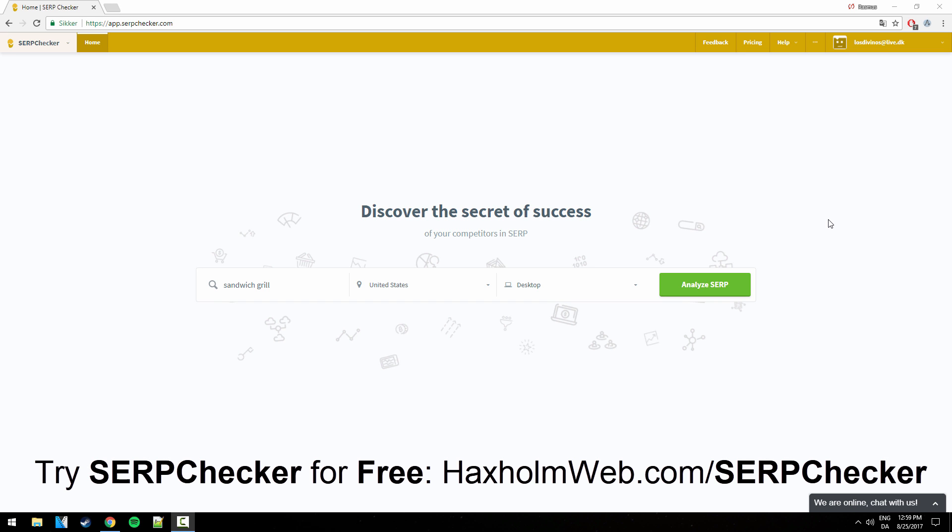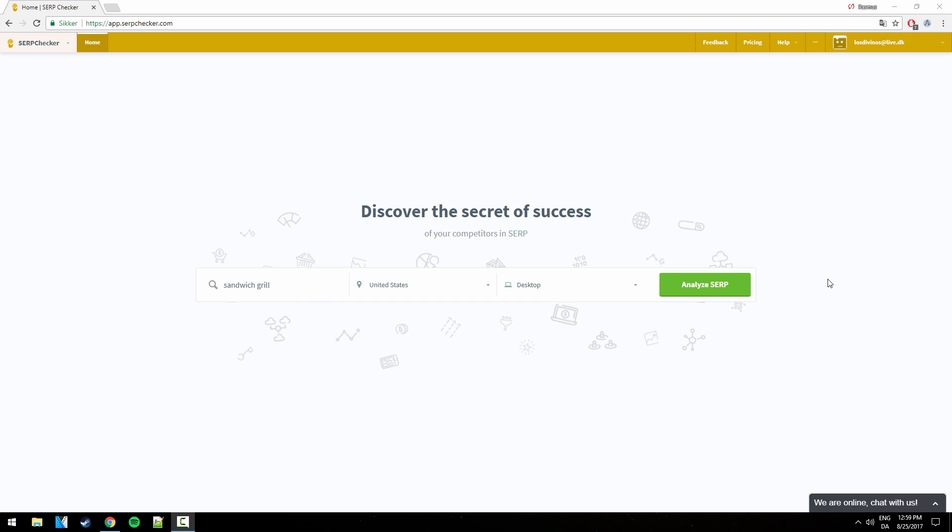Now I use SERPChecker myself for pretty much all of my keyword research. I use it for affiliate websites, for blog posts and even on my YouTube videos. I use it to give myself an idea of which keywords are the right ones to target, which ones with low difficulty.